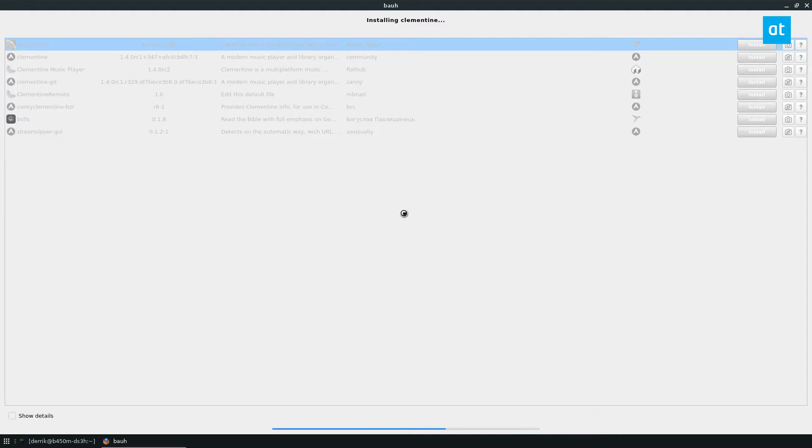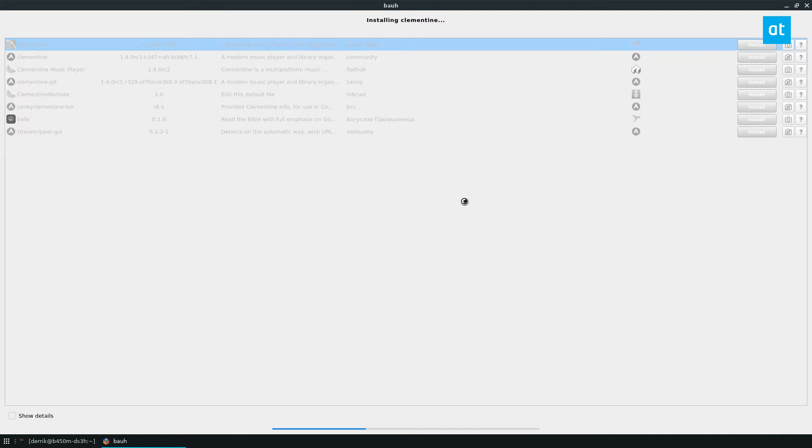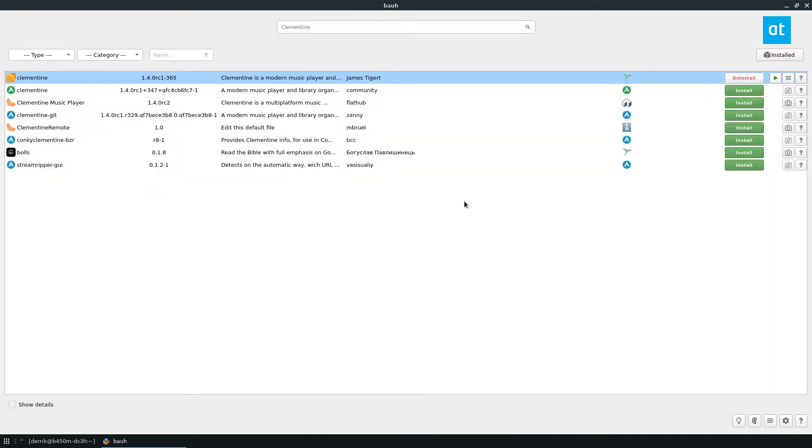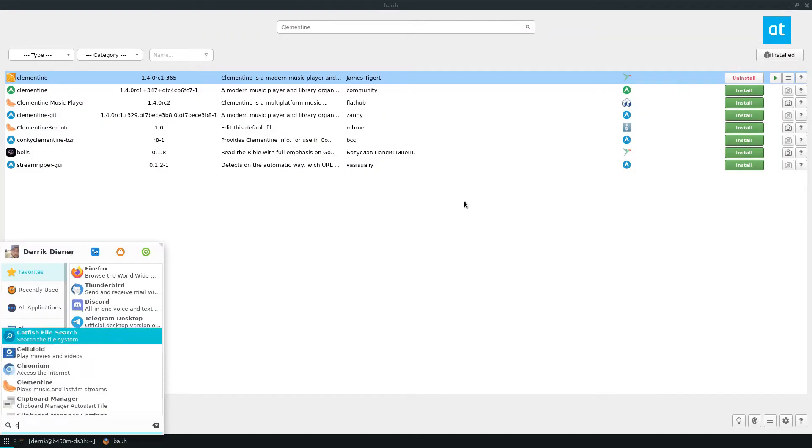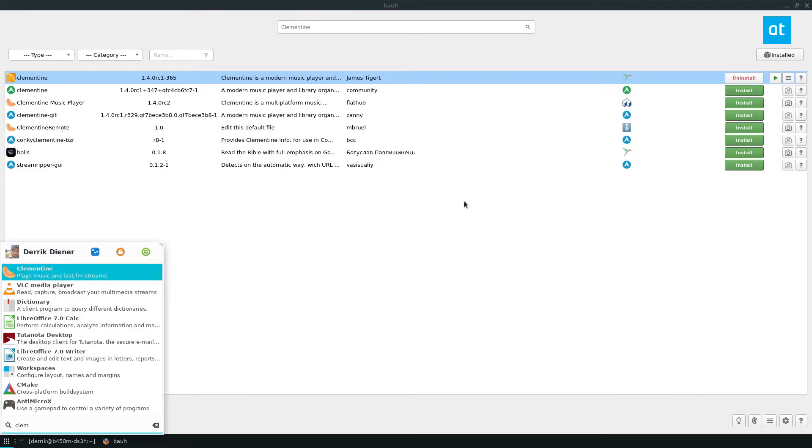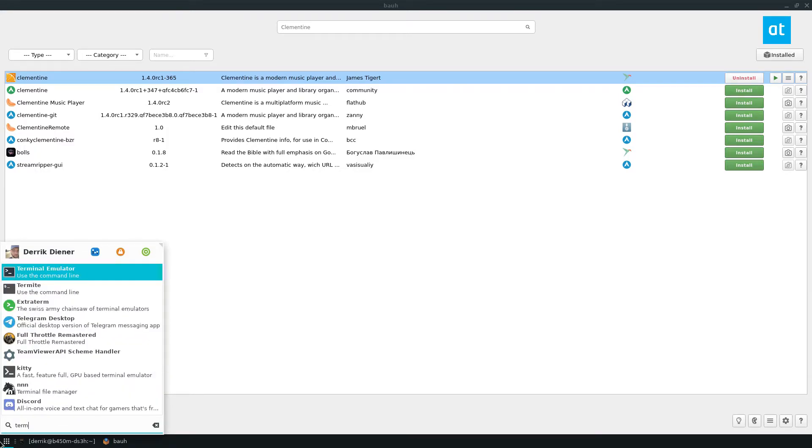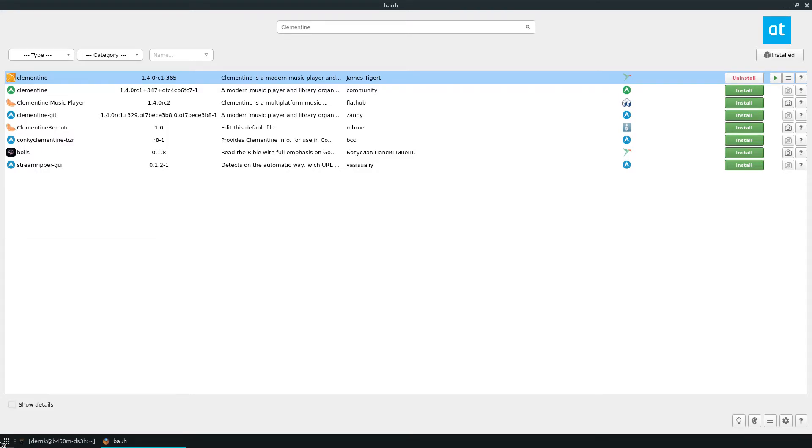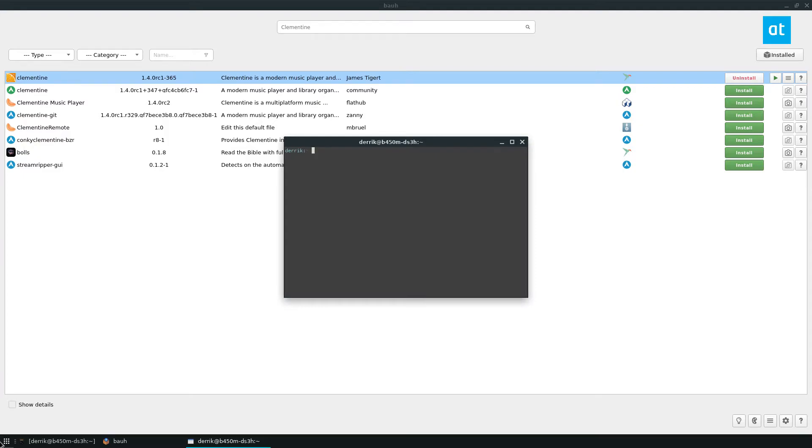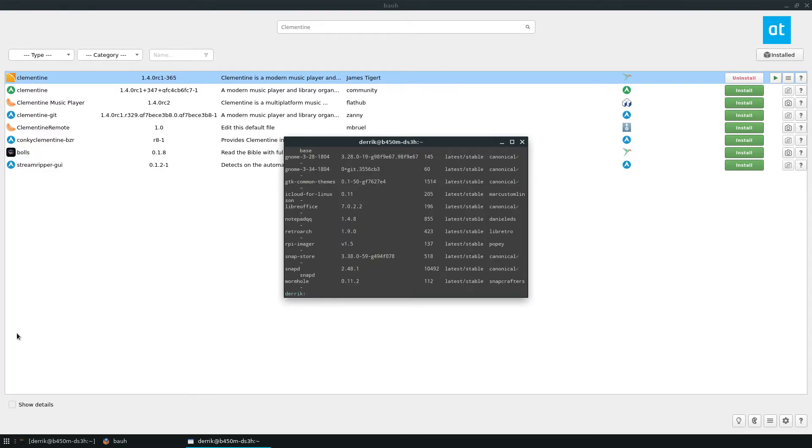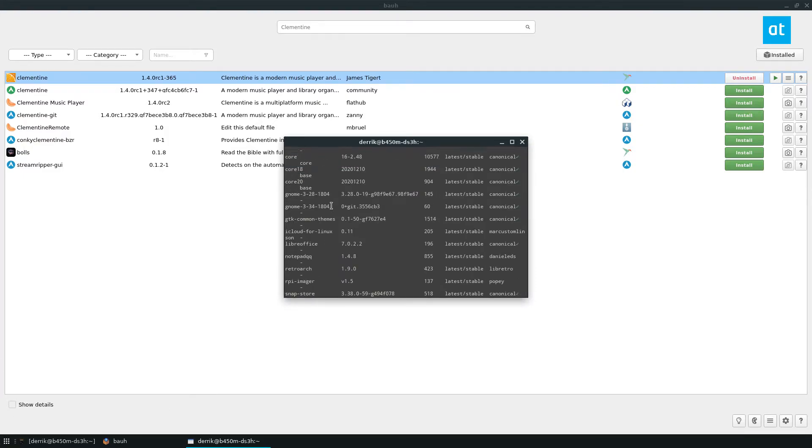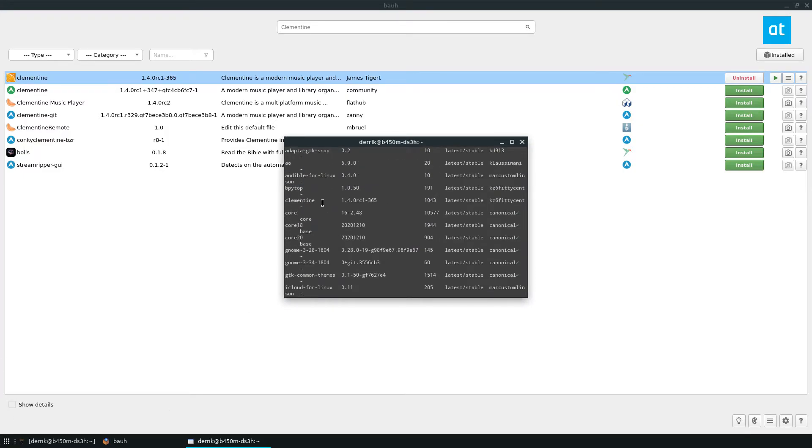It does its thing and it takes a couple of seconds, but once it's ready, I can open up my app menu and access the Clementine app. So once that's installed, as I said, it's right there and it's the snap version. So I can do like snap list. And if we look through here, we see Clementine is right there installed.